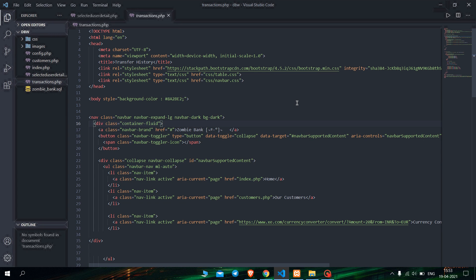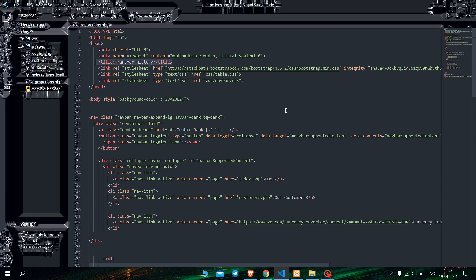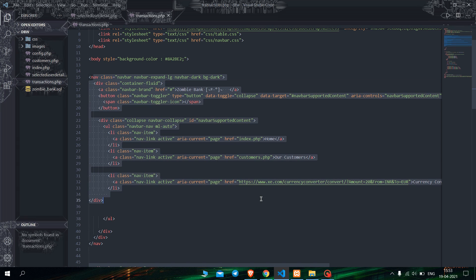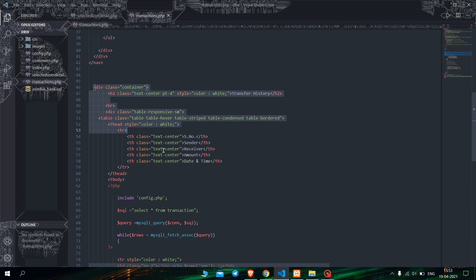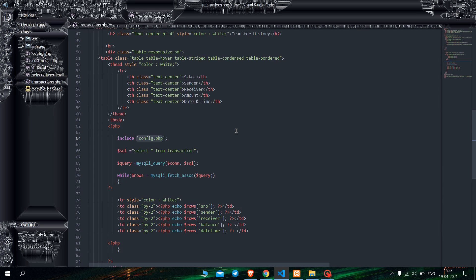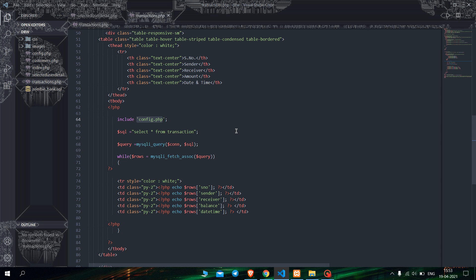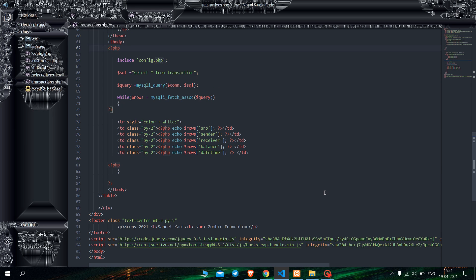Next is the transfer history window, which will show up as soon as a successful money transfer has been made. In this code, first I have given the title of the page, then the navbar code and background color. As we go down you can see the container class for building the table of the webpage. I have also included config.php here because it will update every transaction made to the table. So that's why I included config.php.